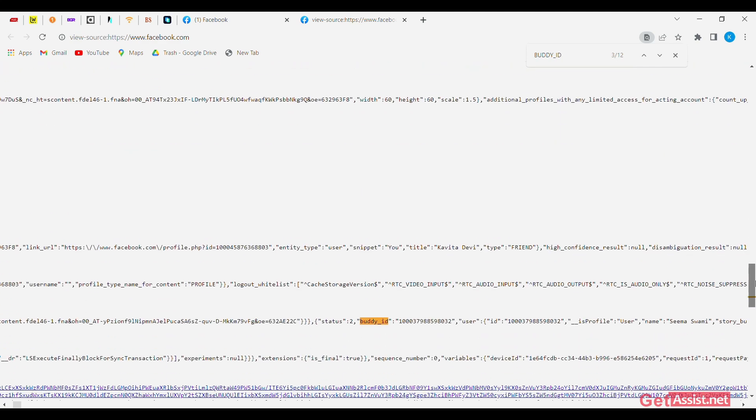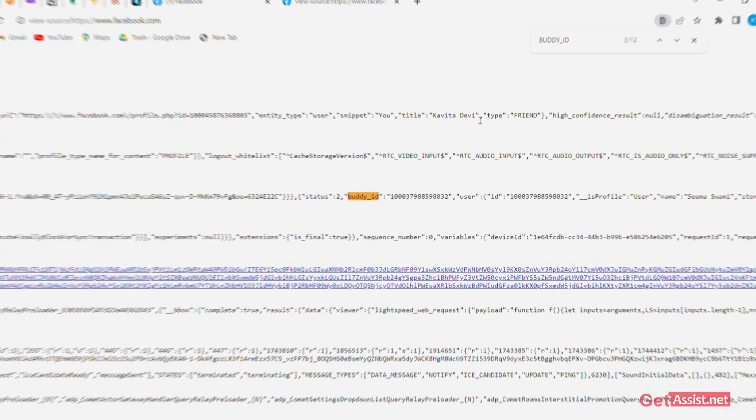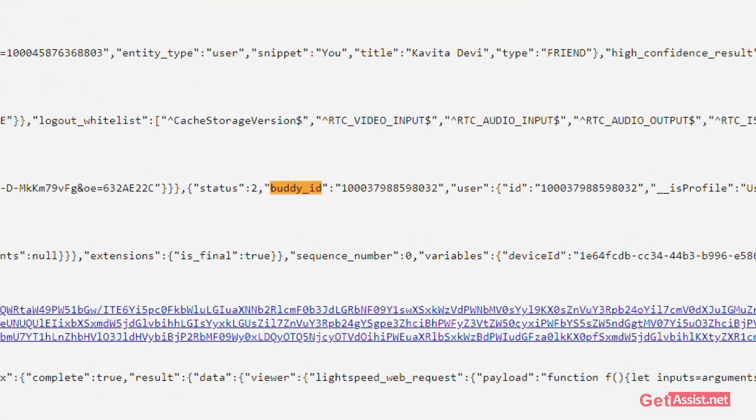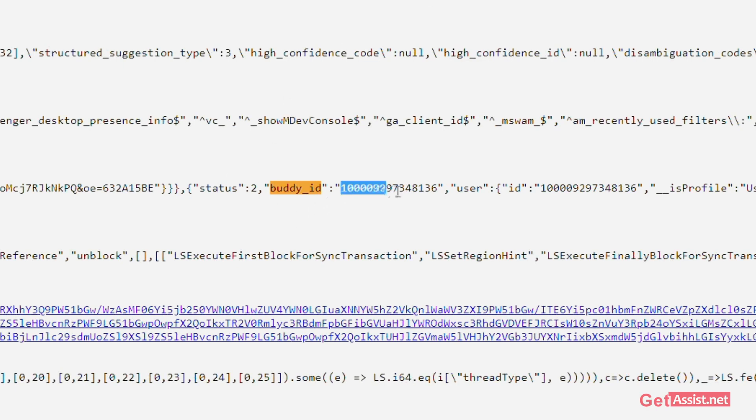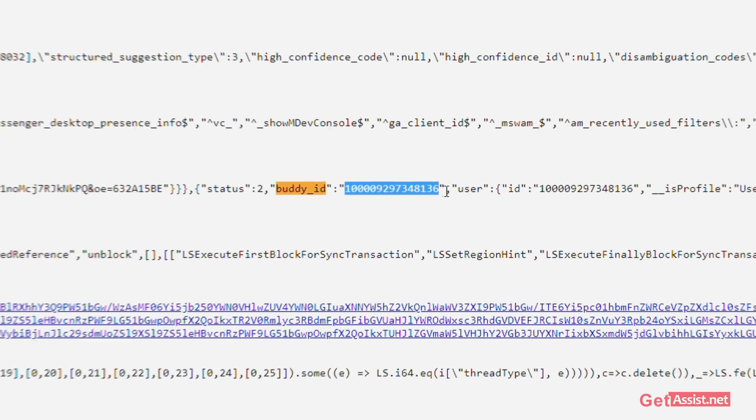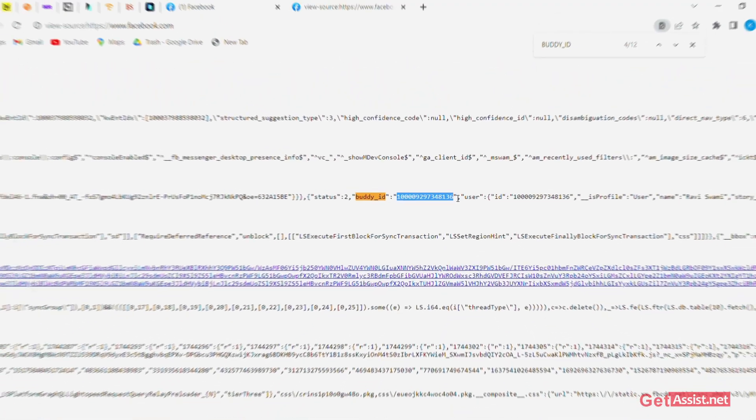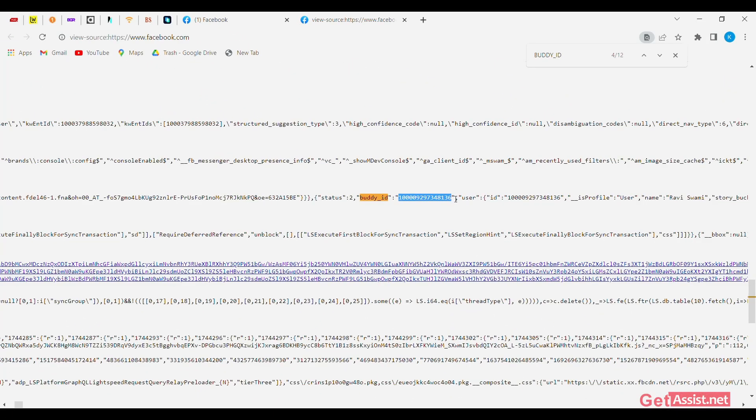Once this is done, you will be provided with a number of Facebook profile IDs next to the buddy underscore ID. All you need to do is copy any of the IDs,